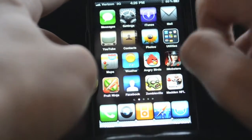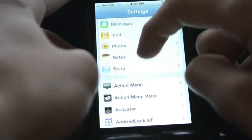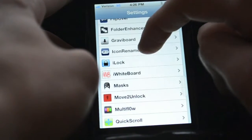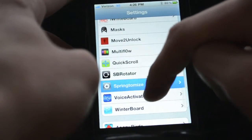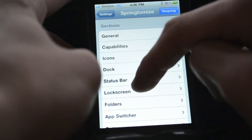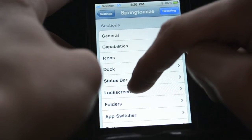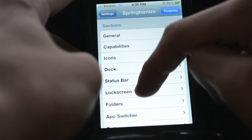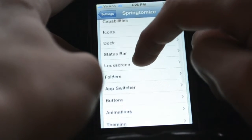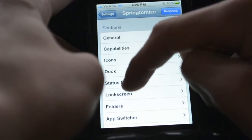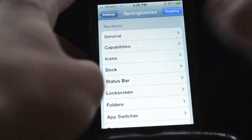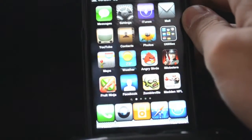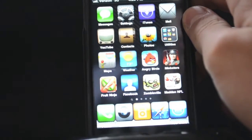The next one is Springtomize. Springtomize is where you get a bunch of different options of things you can do in one tweak, like changing icon size, shape, dock, status bar, lock screen, folders, buttons, and other capabilities. You can just change it all in one tweak. That's a very helpful one — I recommend getting that one if you don't have it.